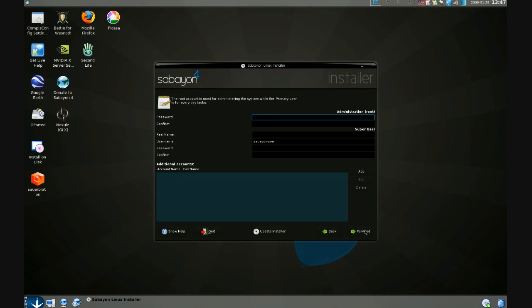Then when you go forward from there, you will see one last screen asking you to confirm. And you can go forward from there and the installation begins. So that's a quick tour of the Sabayon Linux 4.0 installer. Thanks for joining us.